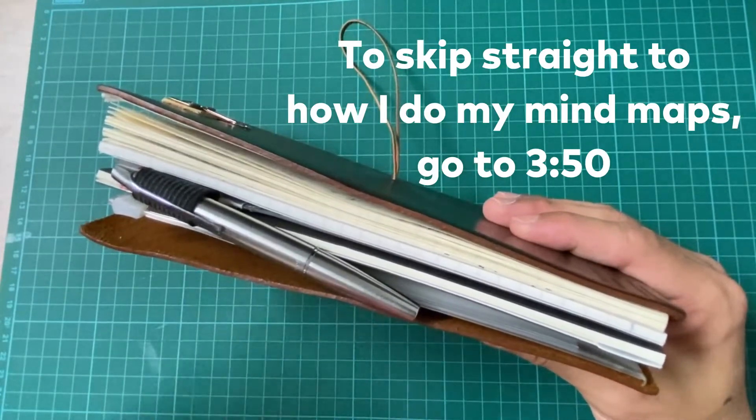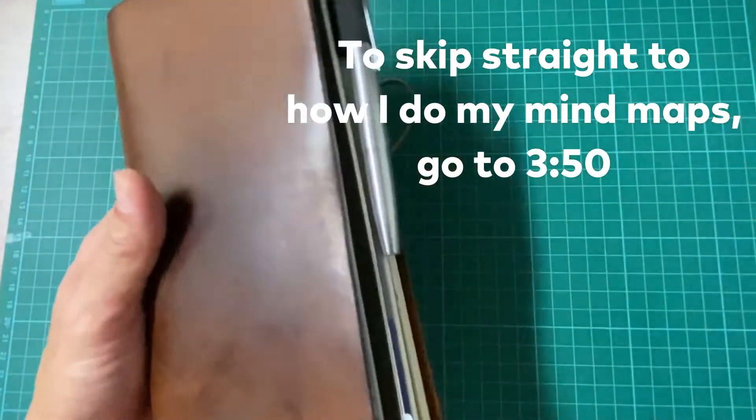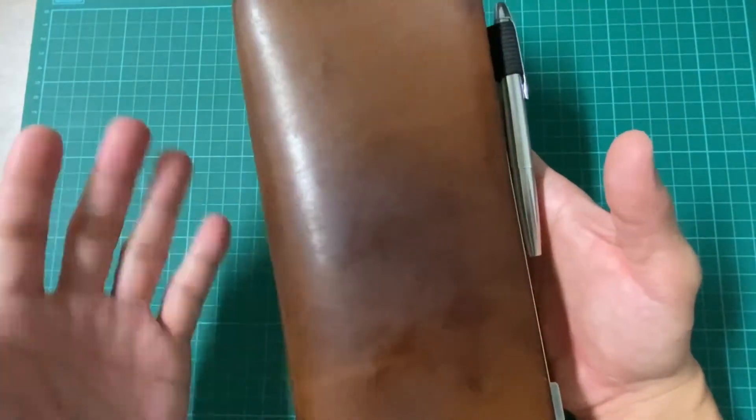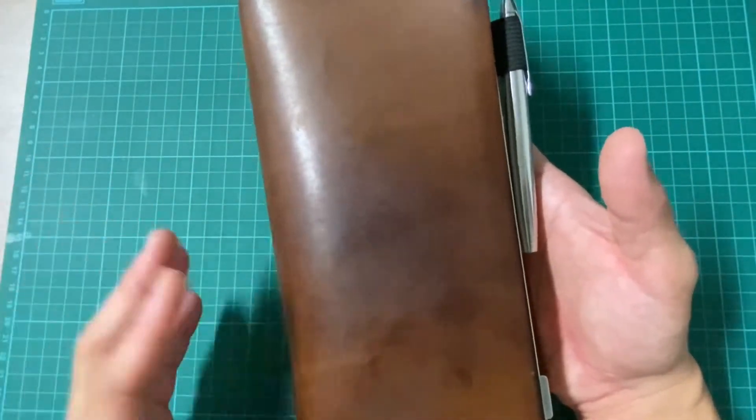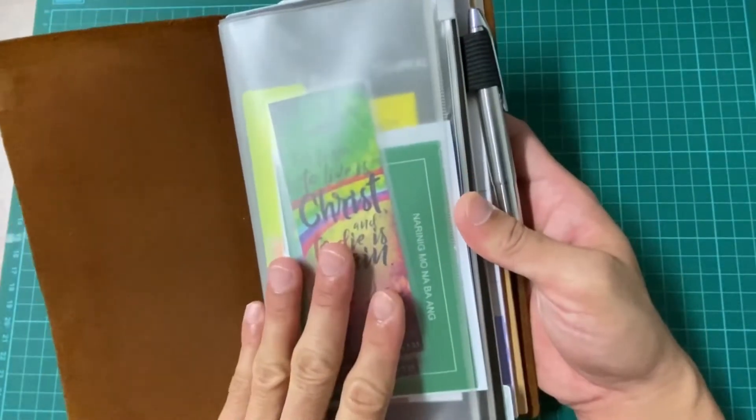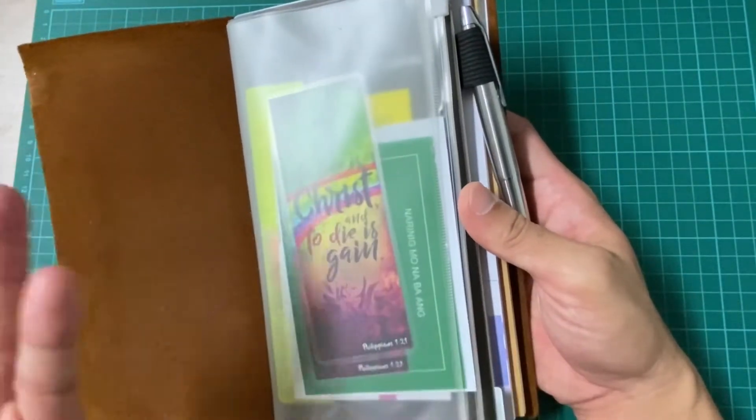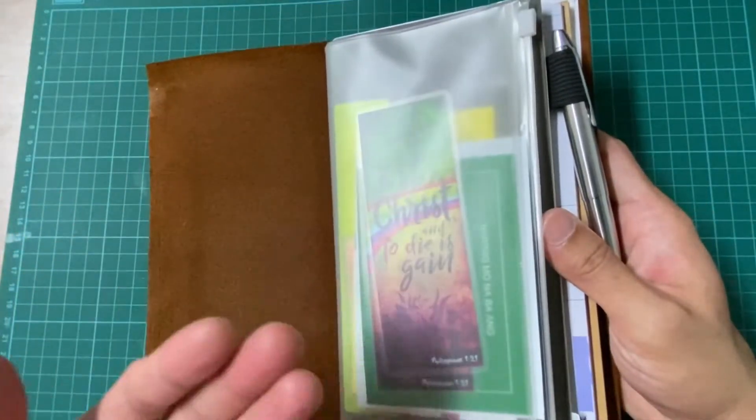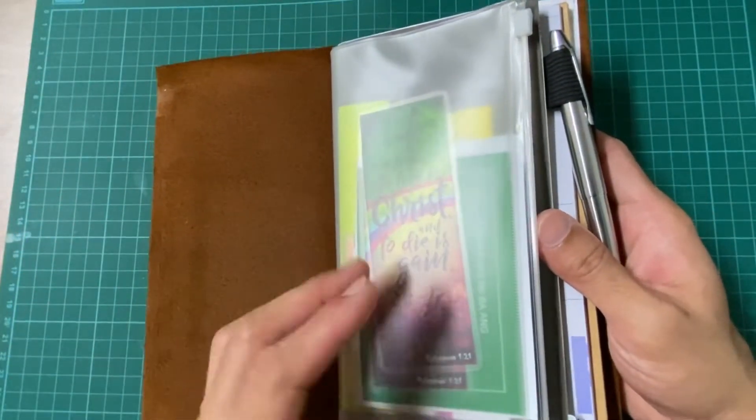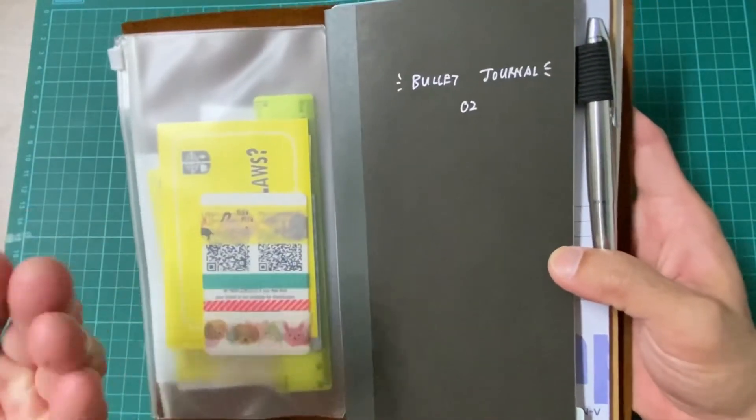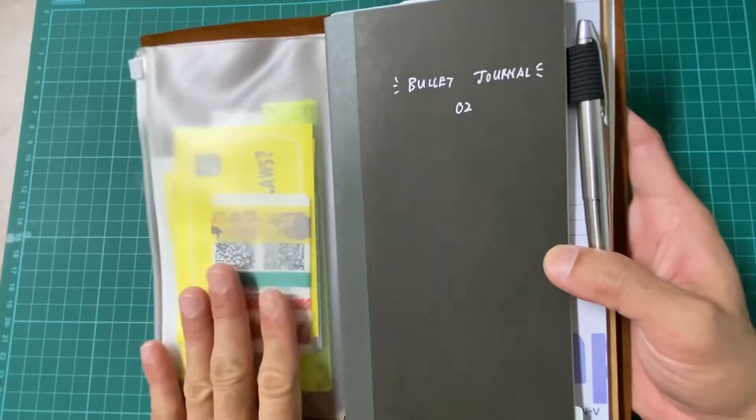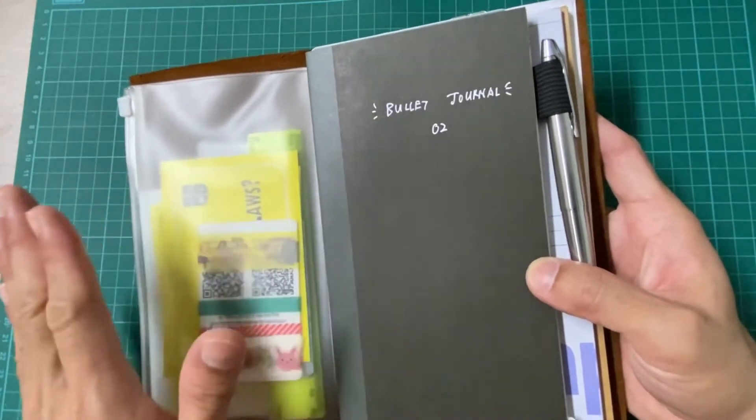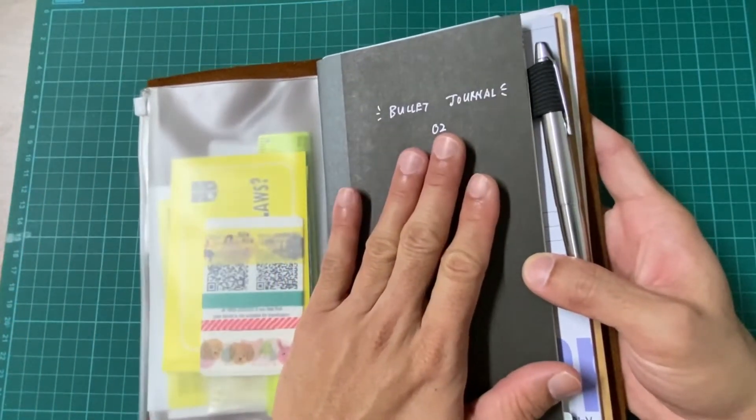Before we go into details on how I do my mind mapping, I just want to have a quick run through of my notebook again. There's some updates here and there. In the first insert, this is a zipper pouch. This is where I put all my miscellaneous stuff and bookmarks, my gospel tracts, washi tapes, and so forth.